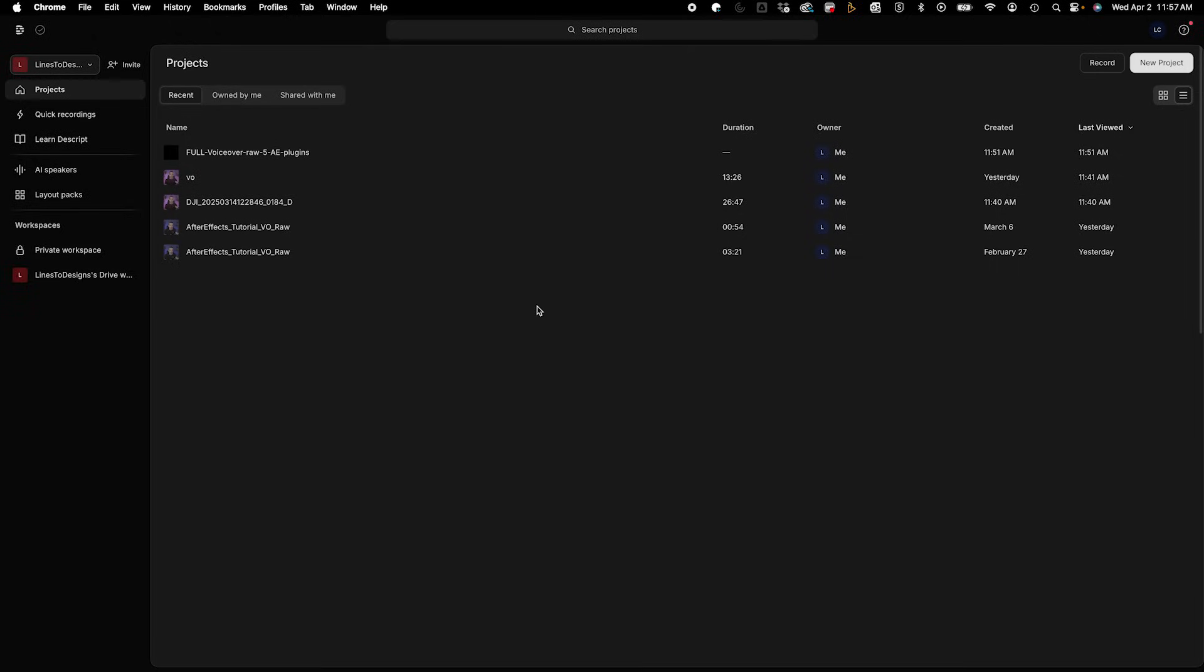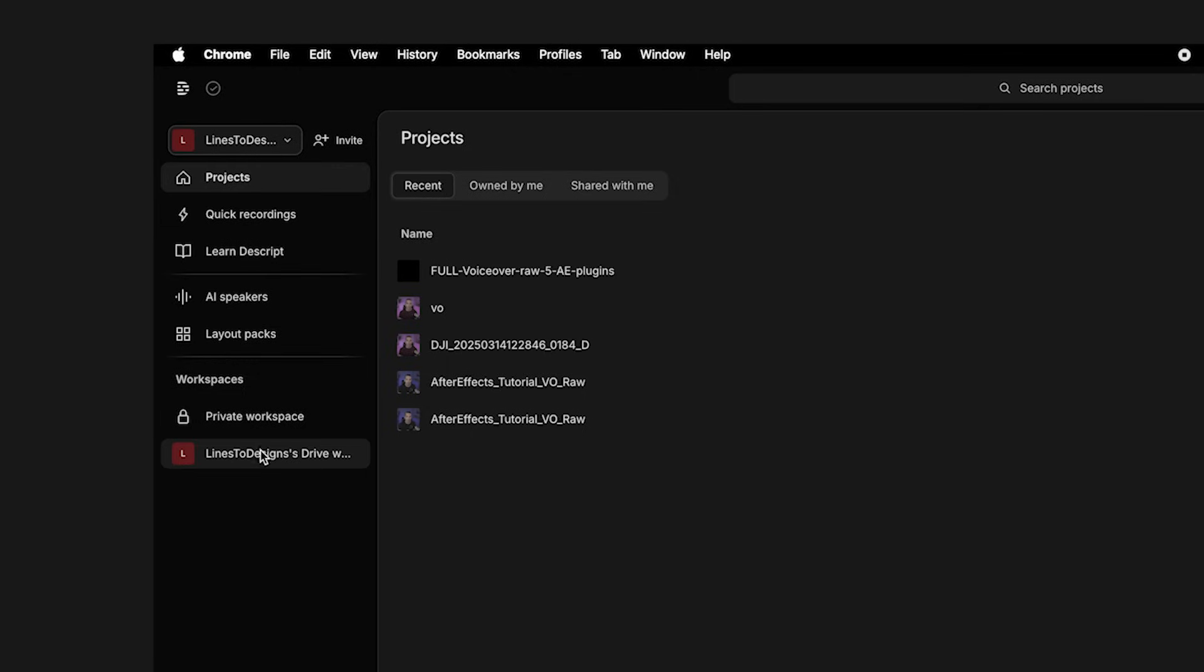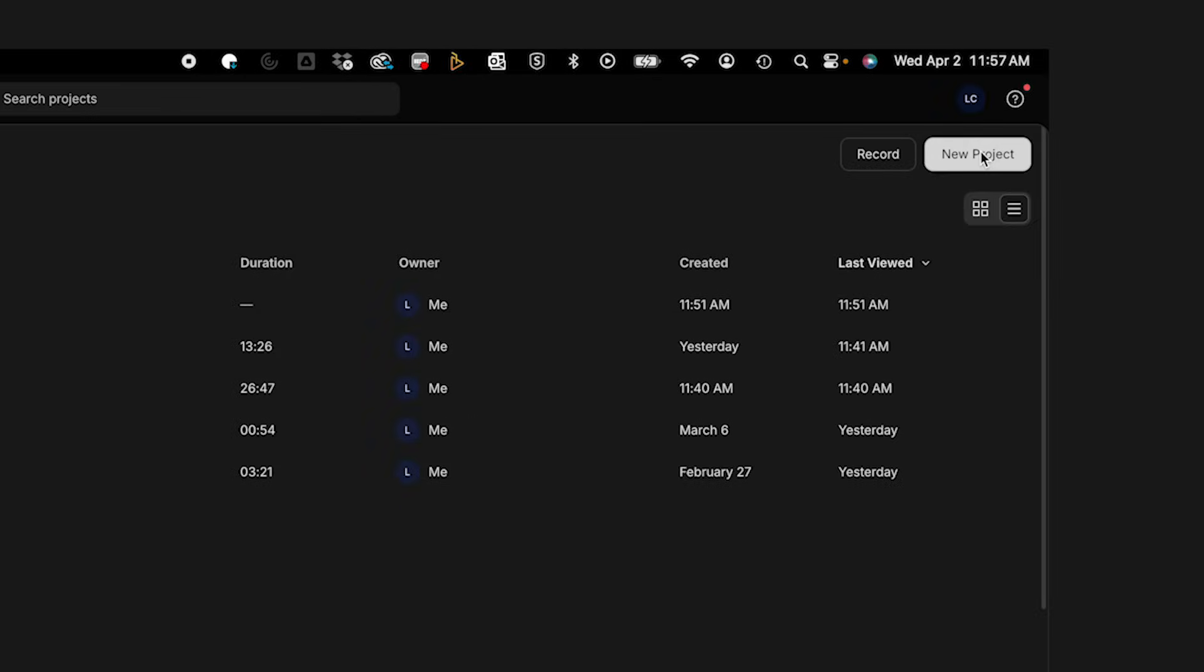Okay, so I'm in Descript. You see the great user interface here. You got the toolbar here. And on the top right, I'm going to click on new project, video project.